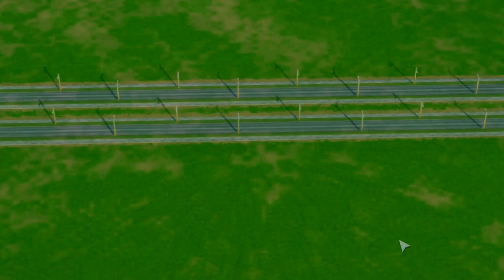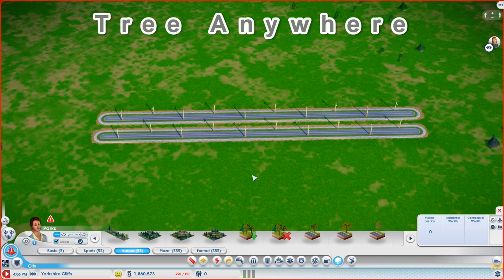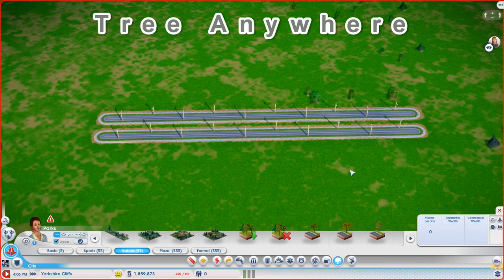First up, Tree Anywhere, and if ever there was a mod that did what it says on the tin, this is it. This allows you to place individual trees literally anywhere you want. Now let's say I wanted to place a row of trees in between these two roads. If I use the normal Plant Forest tool, I don't get anything at all. In fact, I can get some trees but they're not even close.